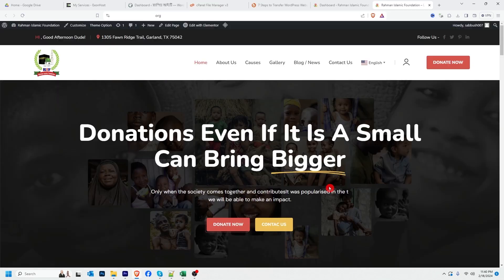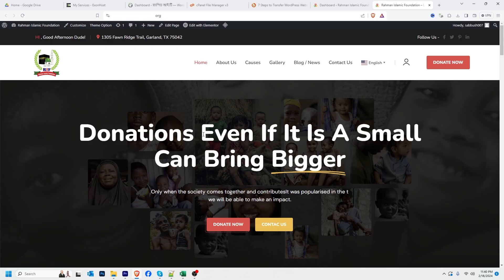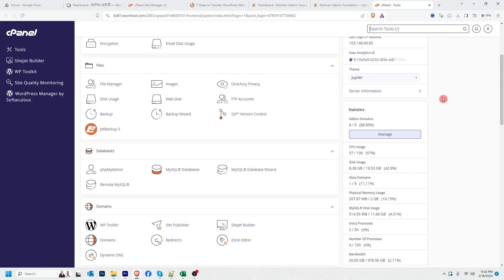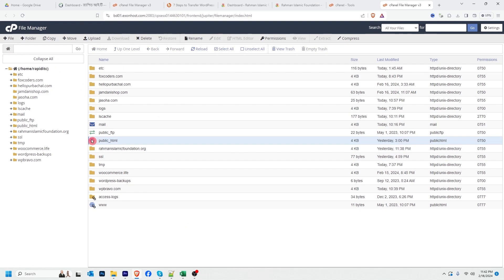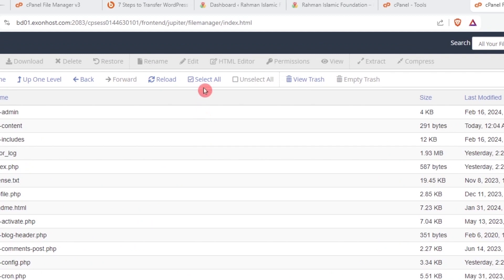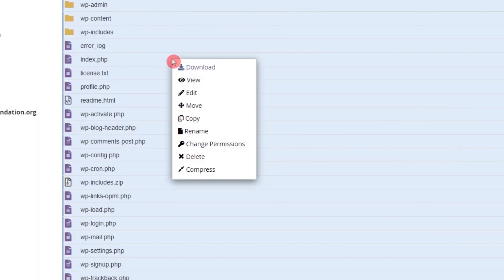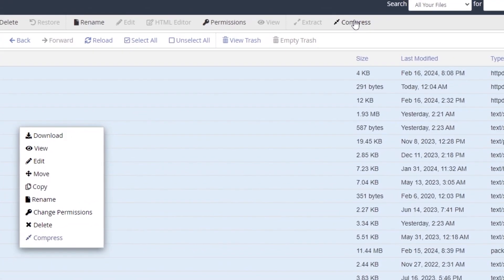First of all, I have to download all files of this website. To download all files, I have to log into my cPanel. Here is the cPanel of that website. I'm going to click on File Manager, then click on public_html. I'll select all files — click Select All, then right-click and click Compress.